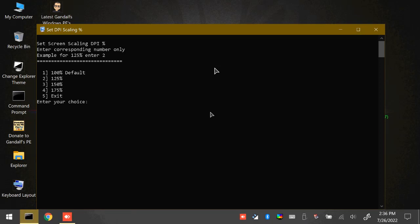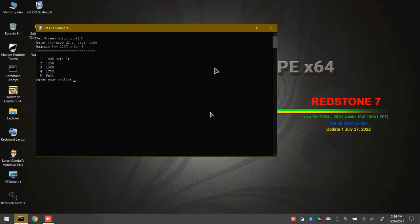A little too big for my liking. I'm going to bring it back down to 125% by hitting 2. And that's what I kind of like.